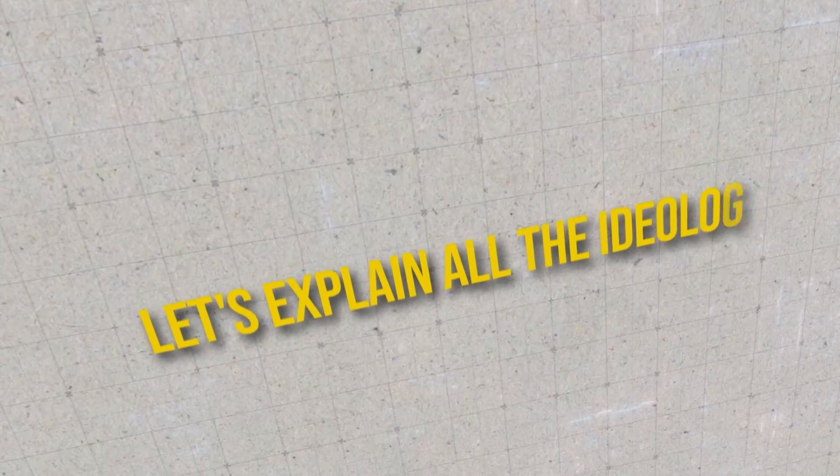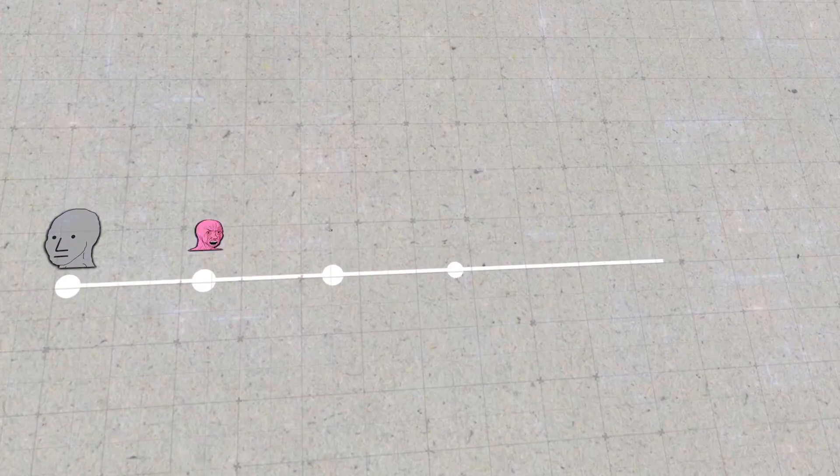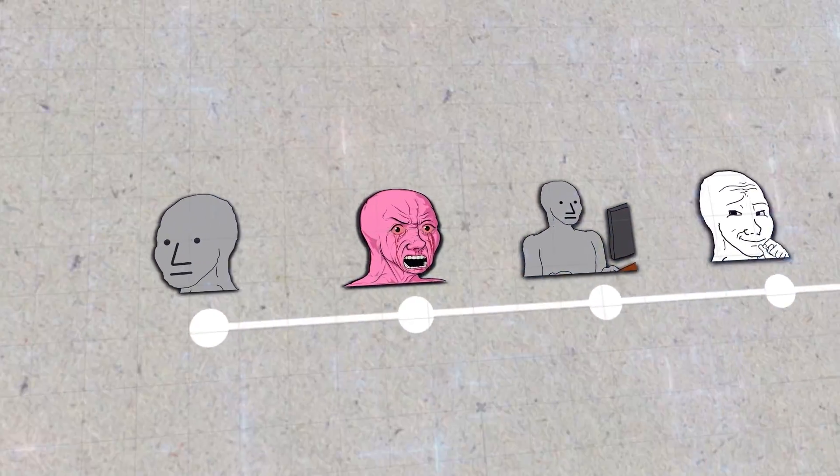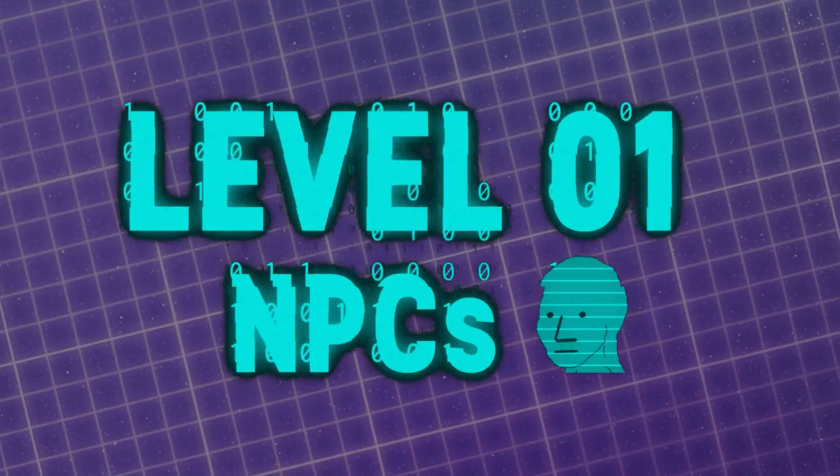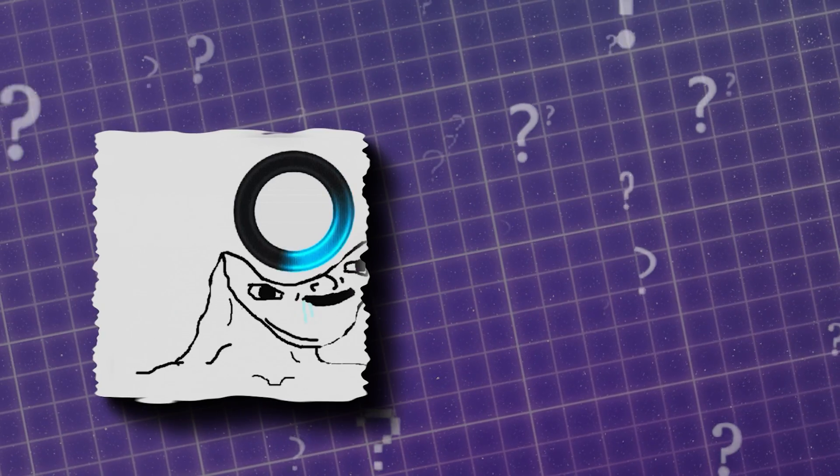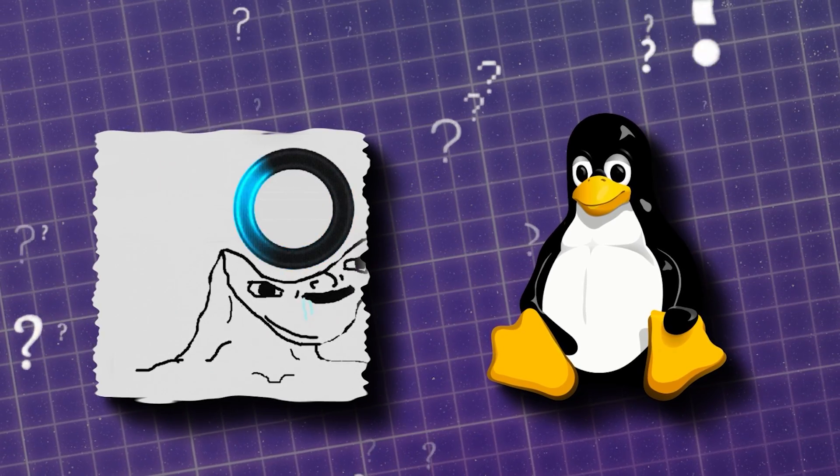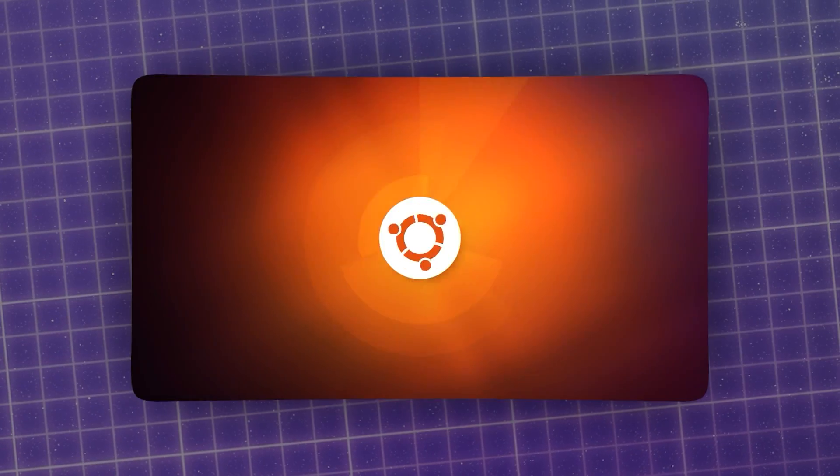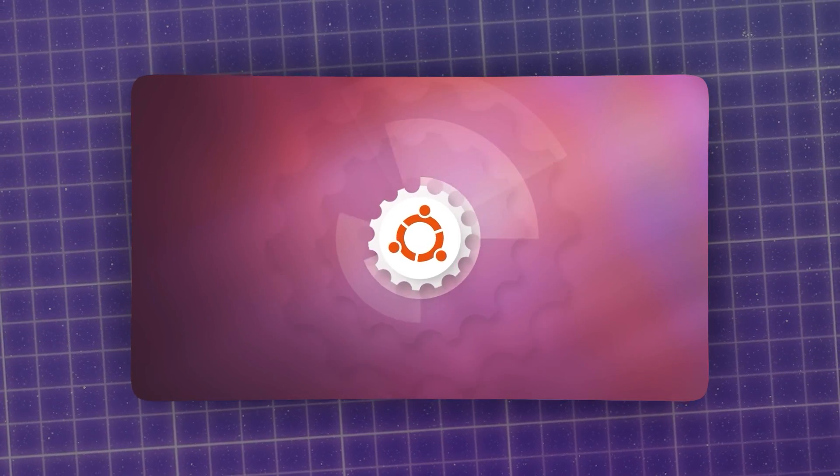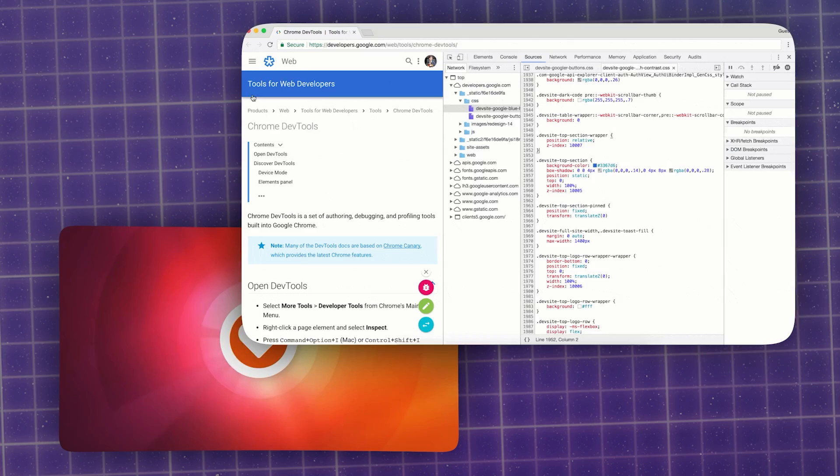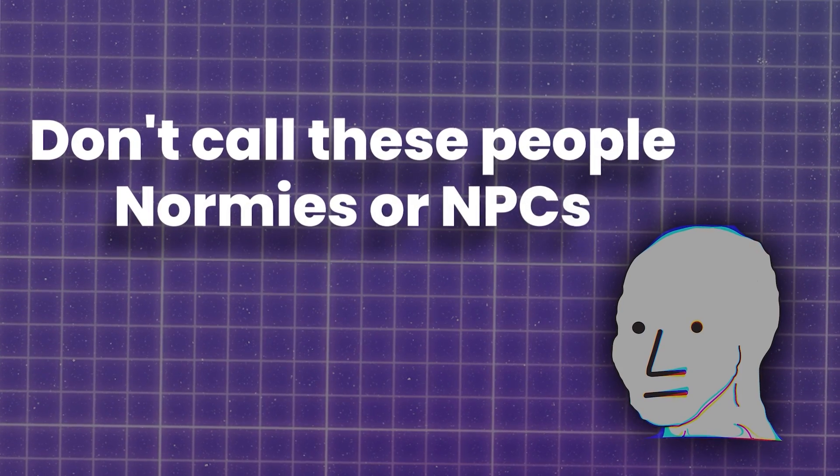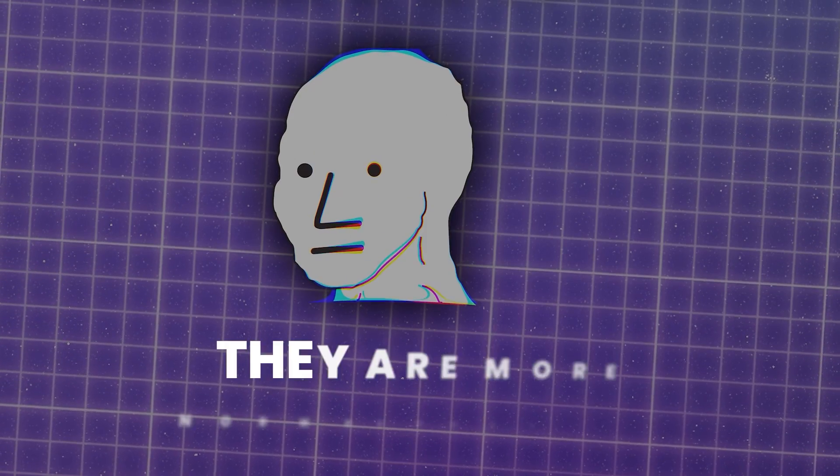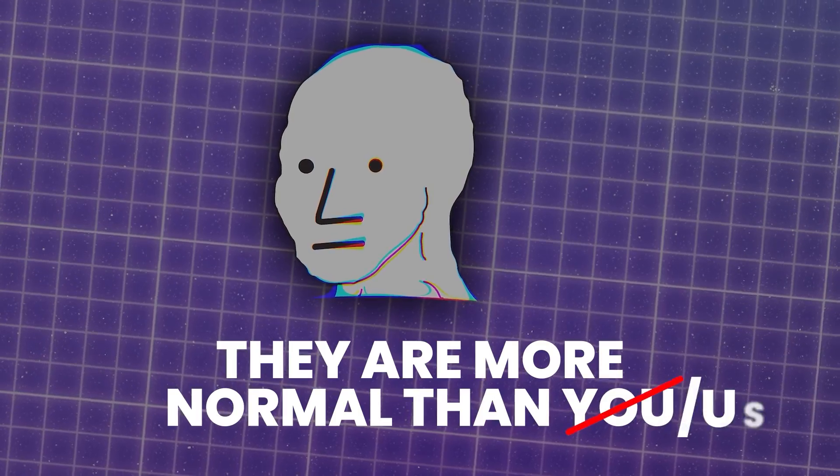Let's explain all the ideologies, returning to the spectrum and start with level one. Level one is the NPCs, they're unaware. They might or might not know even what the Linux penguin is and they've never even considered running Linux. Basically this group just uses their operating system as a bootloader for Google Chrome anyway, they literally only use the browser. But the thing is, don't call these people normies or NPCs because chances are they're more normal than you, more normal than us to be fair.